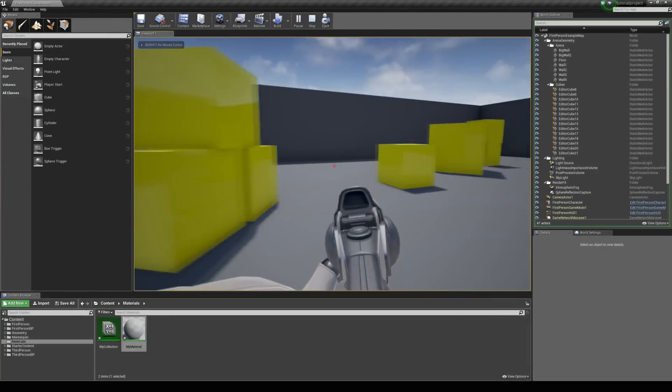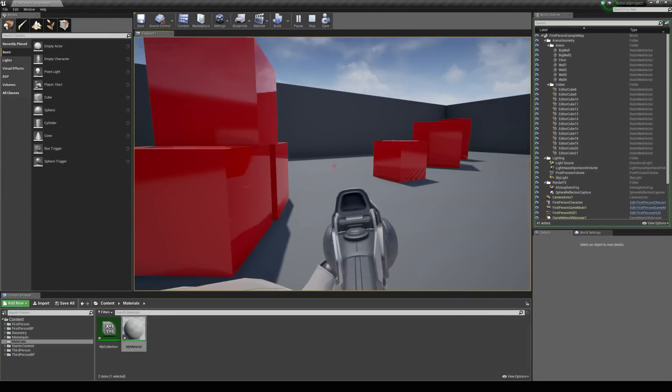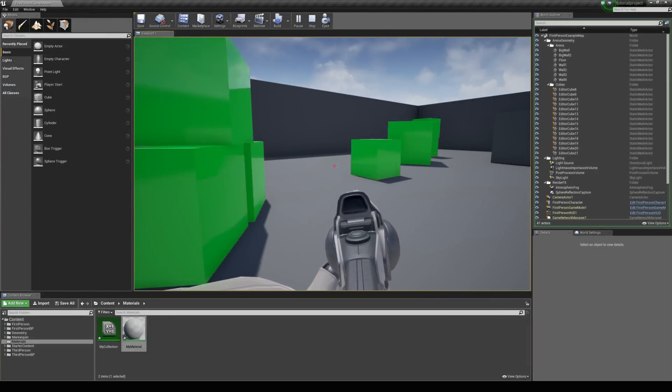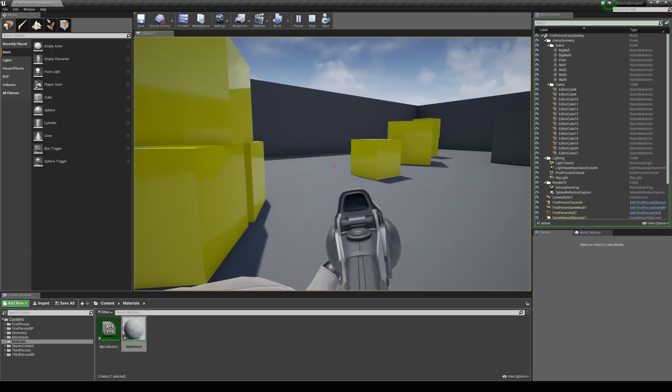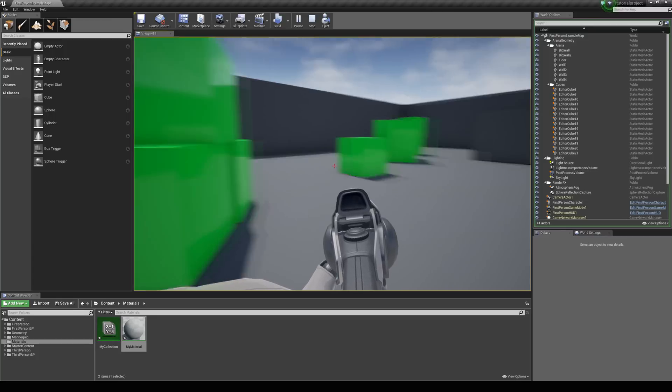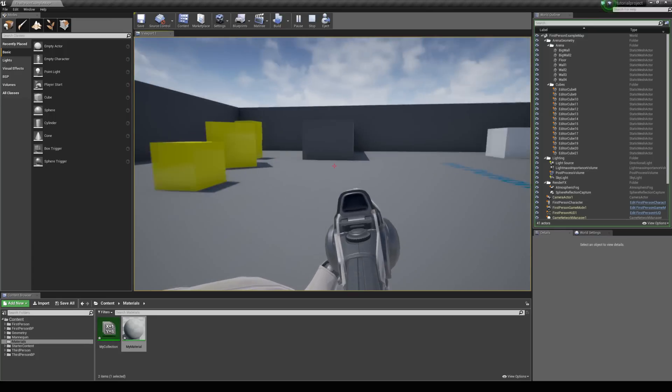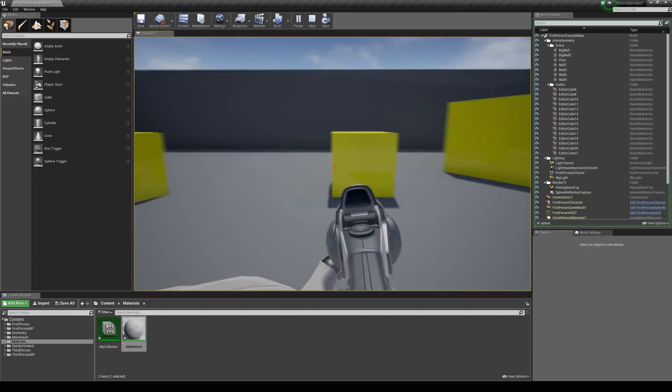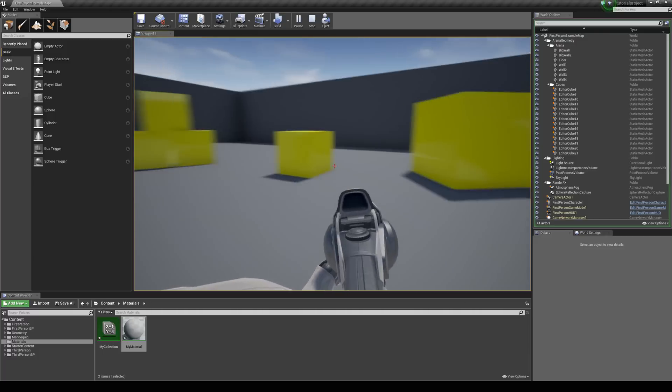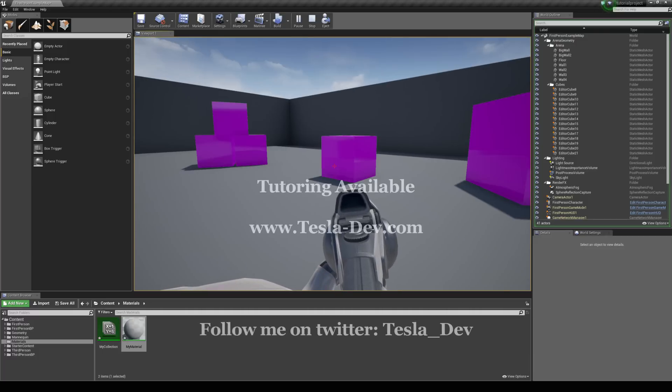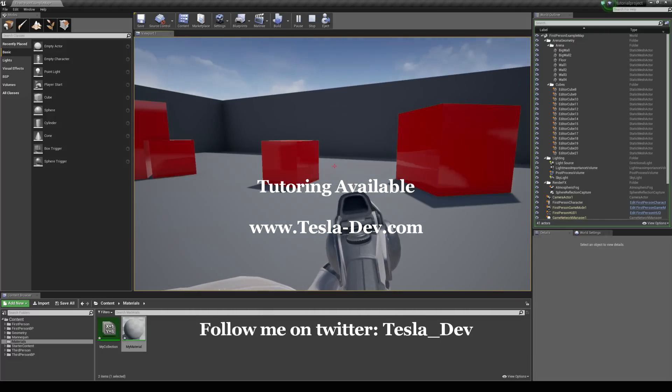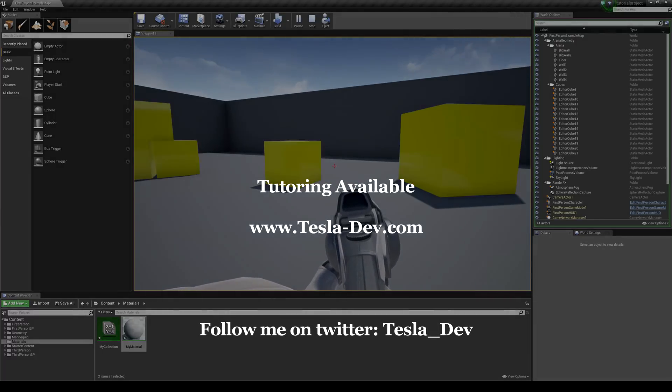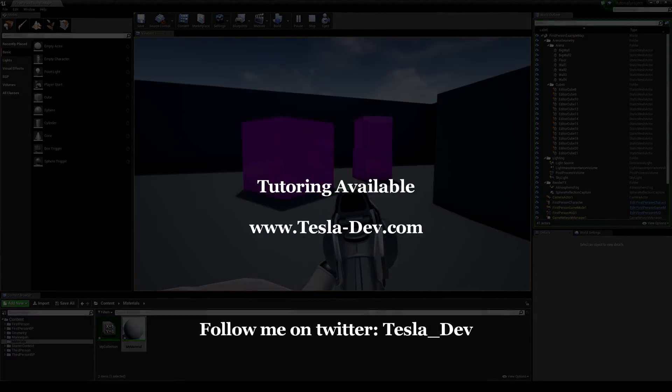And there we go. We're cycling between all these different colors. So you can see material parameter collections are really handy. For changing colors and values on multiple different objects. So thanks for checking this tutorial out. And I really hope it helps. Thank you.